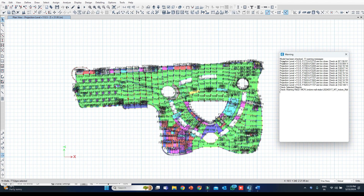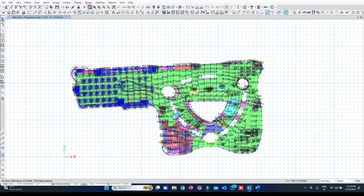Let us go to the very first line of the list. In this first line you can see shells labeled F1772 and F2718 are too close. I will zoom into that portion — 1772 is here.